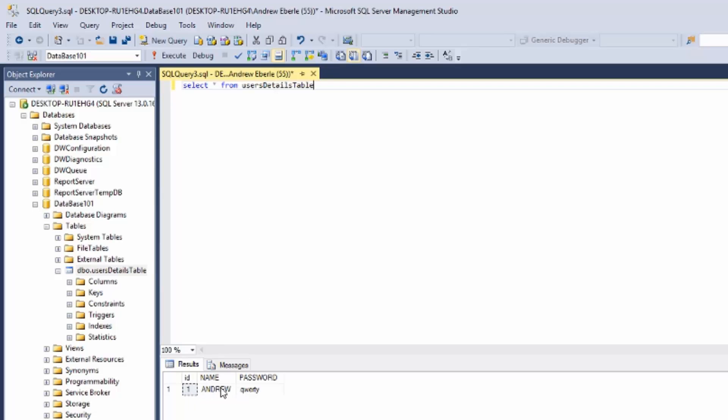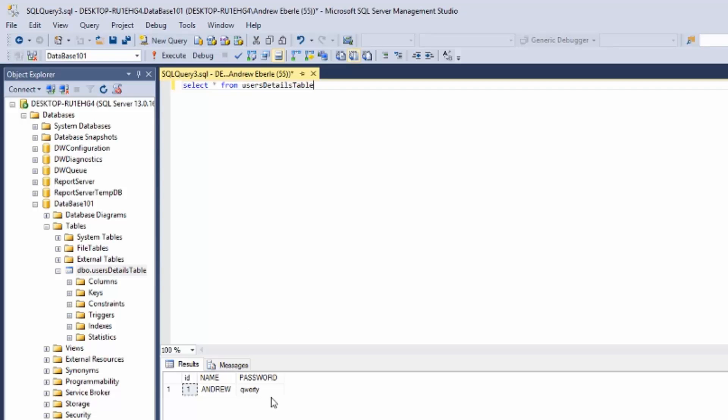username which is just Andrew and my password which is QWERTY. I'm pretty sure I've always used that password at least once in my life and if you haven't you're probably lying. So now what we're going to do is encrypt the password column.